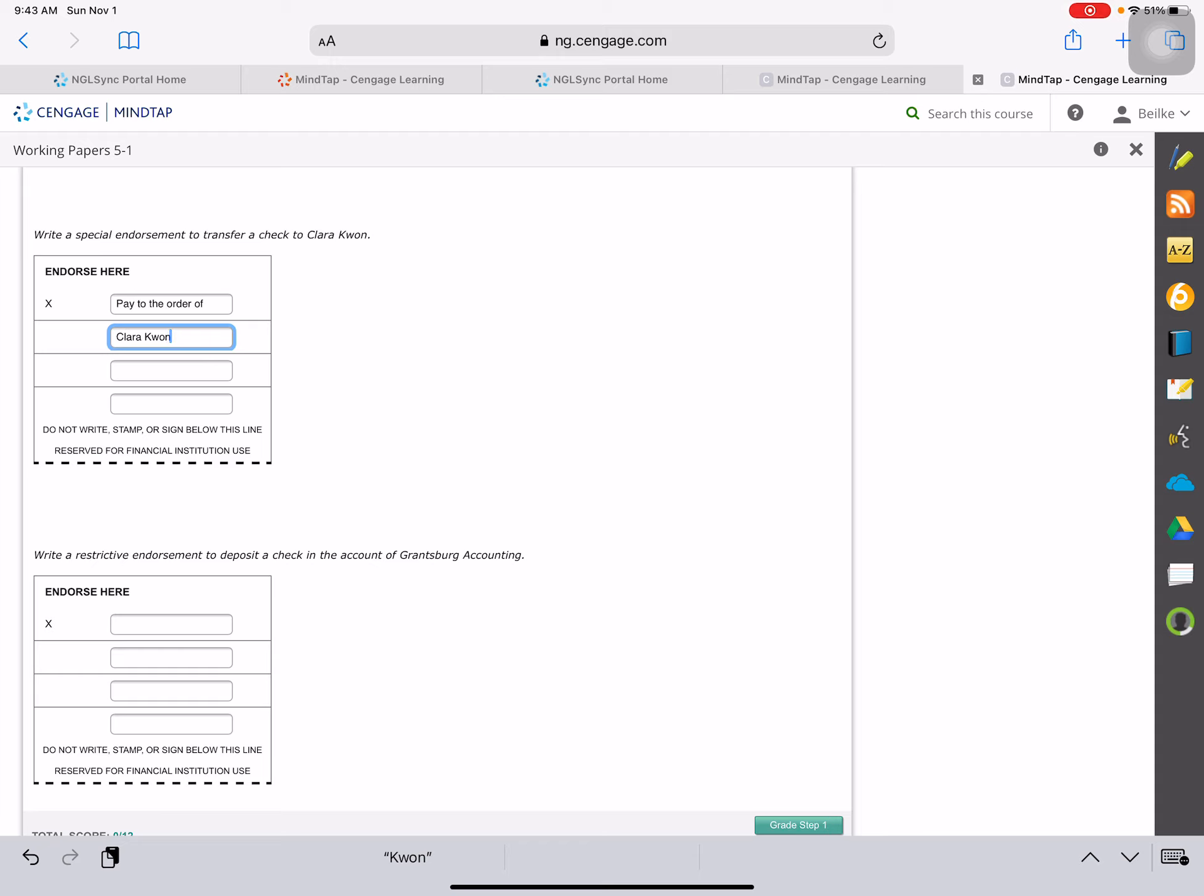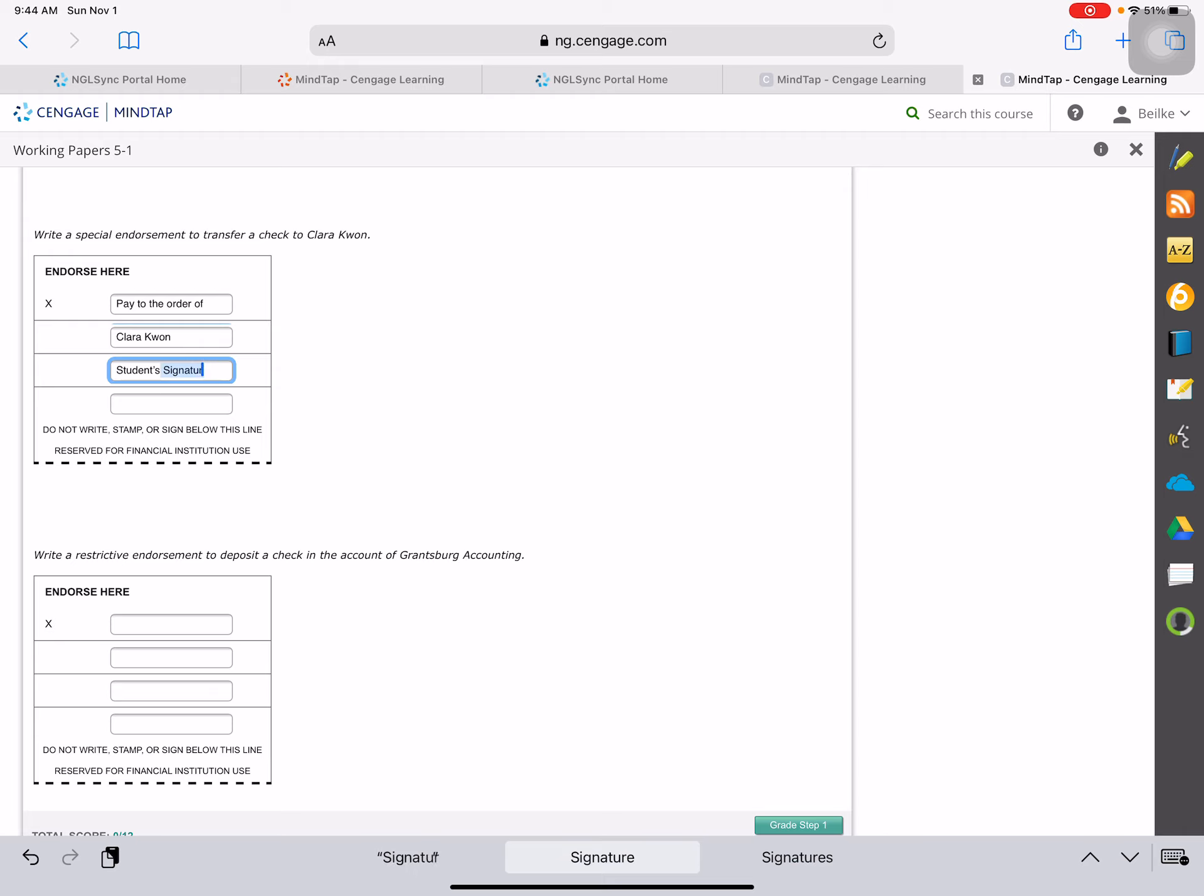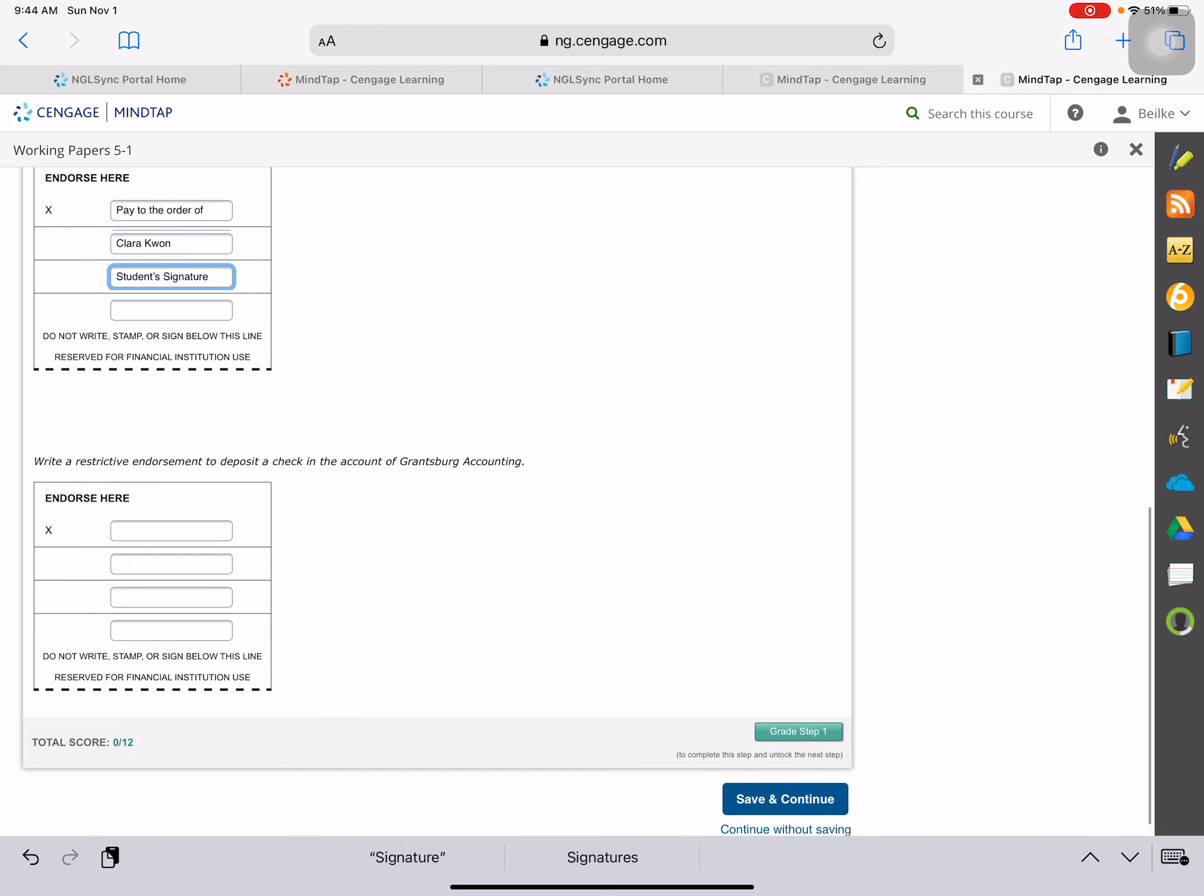So where you have a special endorsement, it's going to go to Clara, and then we will endorse it. And again, if you were doing this you would write your own name in the student's signature, but for this problem we are supposed to write student's signature.